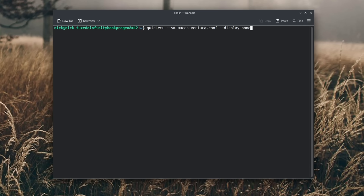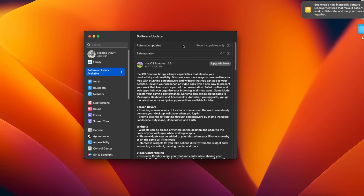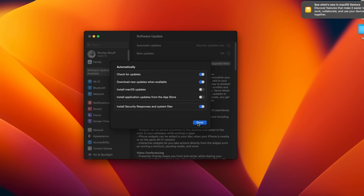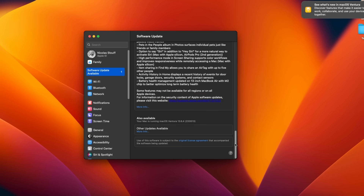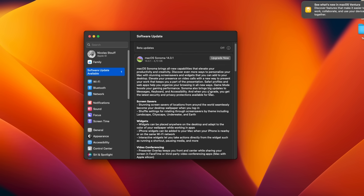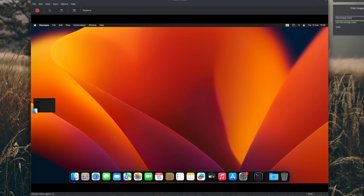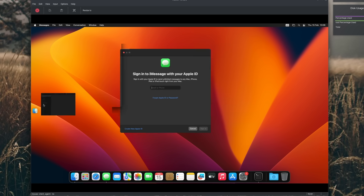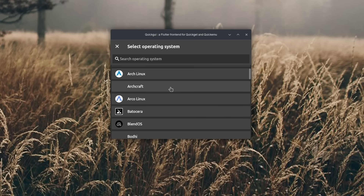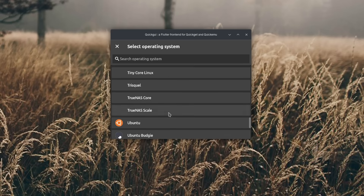In theory you can do system updates from within the VM, but updates might break things. I performed the update to macOS Sonoma and it broke the VM, so you probably should not do that — just wait for the project to support Sonoma. QuickEMU is also not limited to macOS: you can spin up Windows 10 or Windows 11 VMs without messing with the registry, or install any Linux distro you want to run in a VM. So it's a great tool to keep installed even if you end up not using macOS.